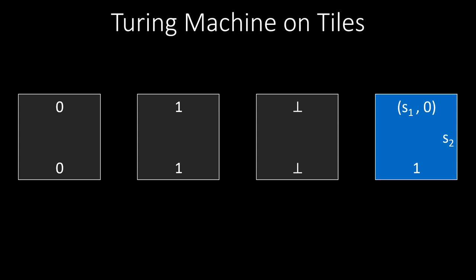So the colors have no purpose but to make it easier for us to understand what is going on, since the action is happening in the colored tiles. The number of tiles we need to simulate a Turing machine is limited by the tape symbols, the number of states and the transitions. Since a Turing machine is finite, we only need a finite number of tiles.